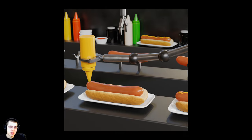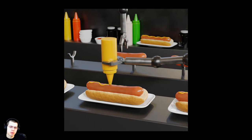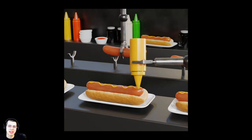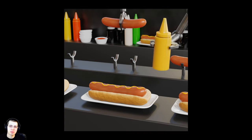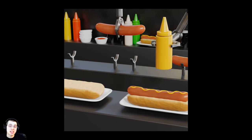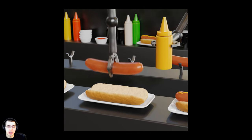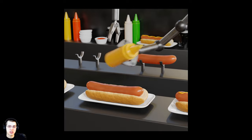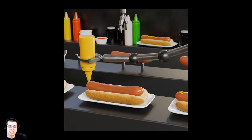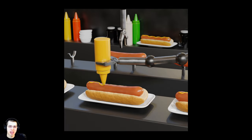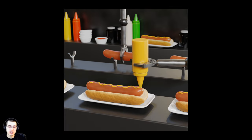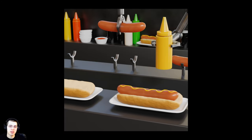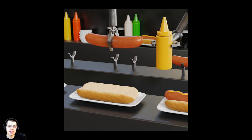If you haven't seen them before, there are some things that people create called satisfying looping animations. I thought it would be really cool to make a Blender tutorial series on how to create one of these satisfying looping animations. So in this tutorial series, we're going to be creating this exact animation in Blender.